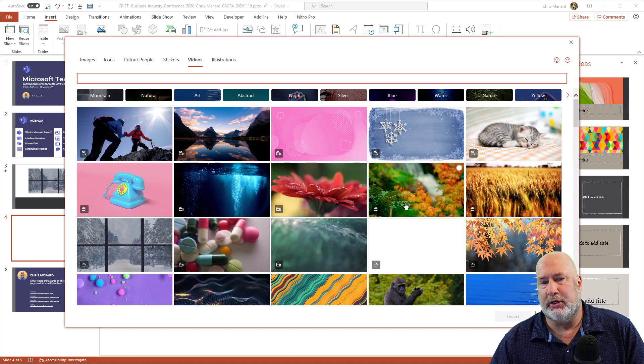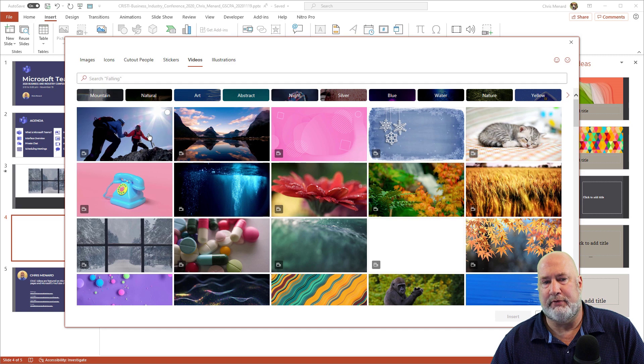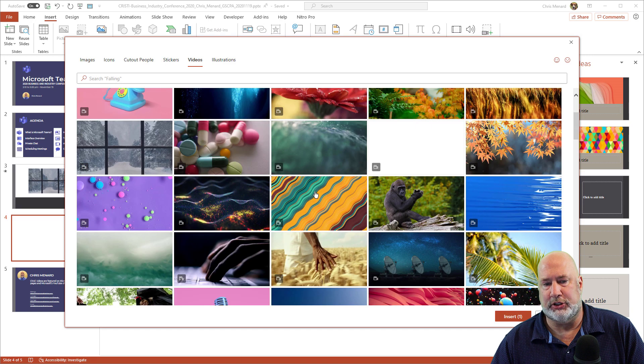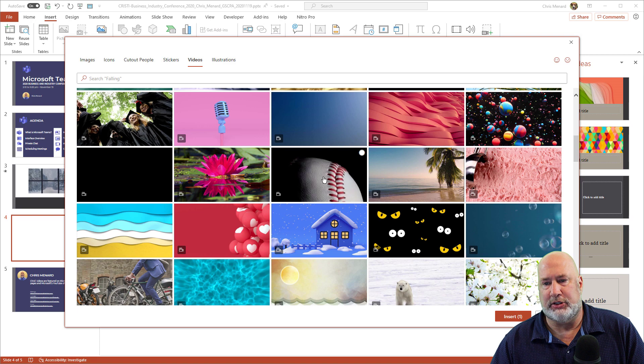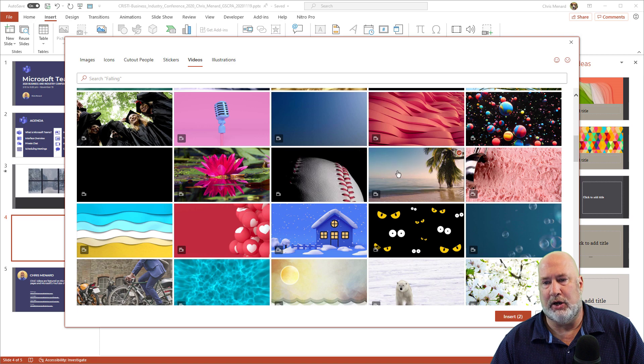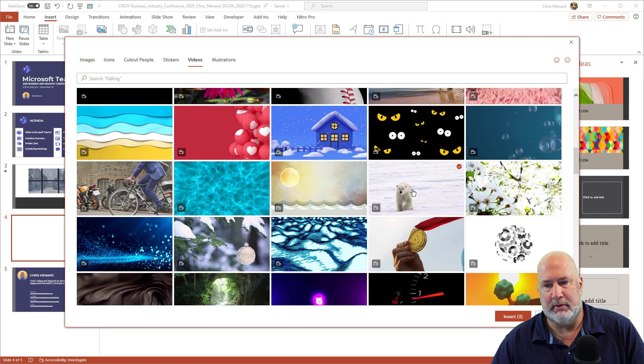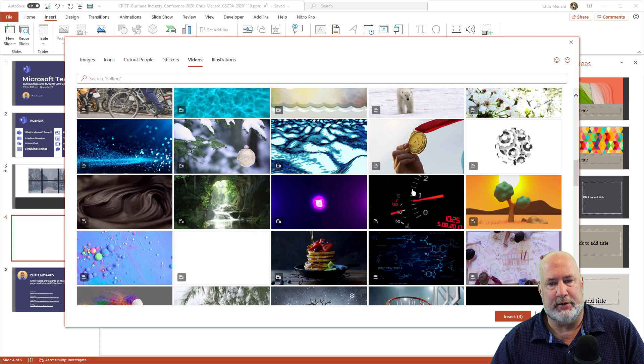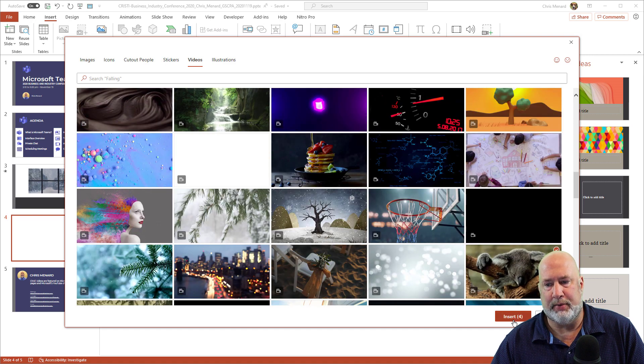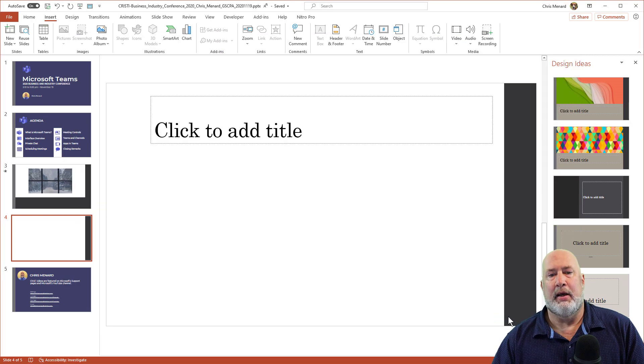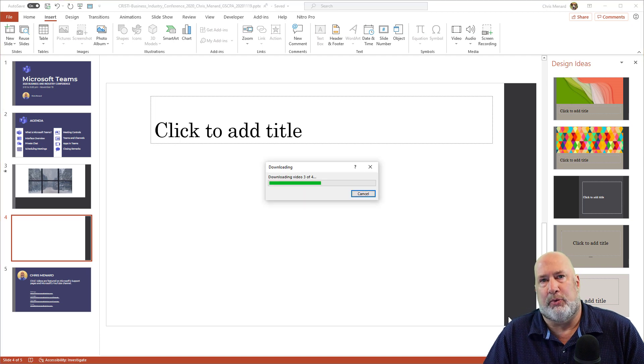I'm going to select four different videos just to show you this. Also, I like that it actually shows you the video. When you click on it, you can preview it. There's three at the bottom down here. Here's four. I want to see what happens with four videos on one slide.